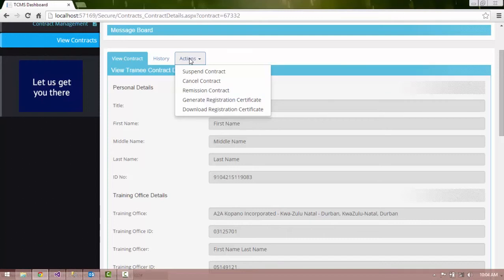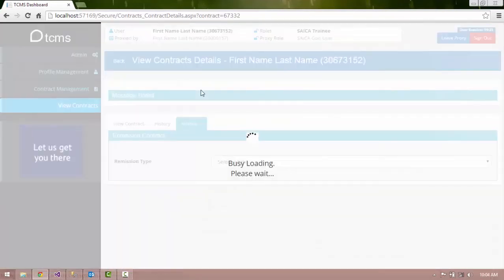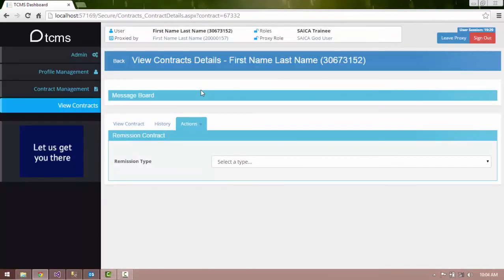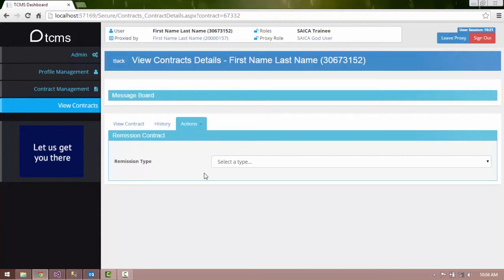Select the Remission Contract action from the drop-down list. The Information panel now contains a Remission Request form. Complete the Remission Request form as follows.